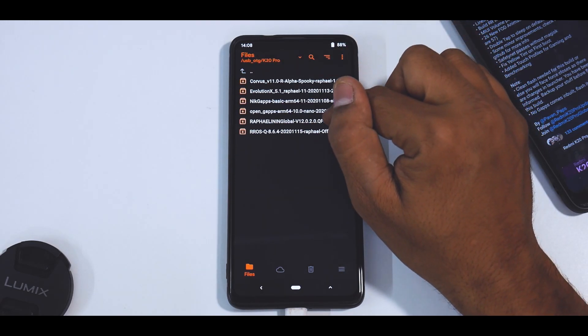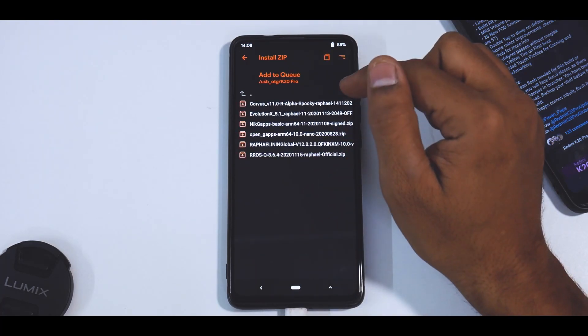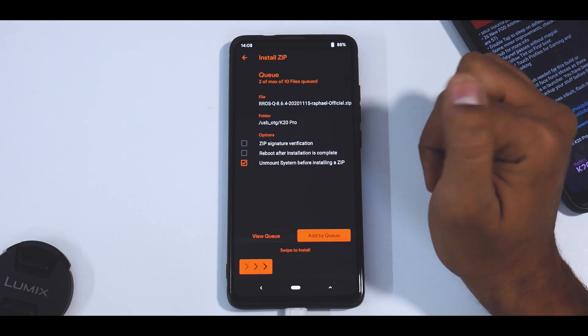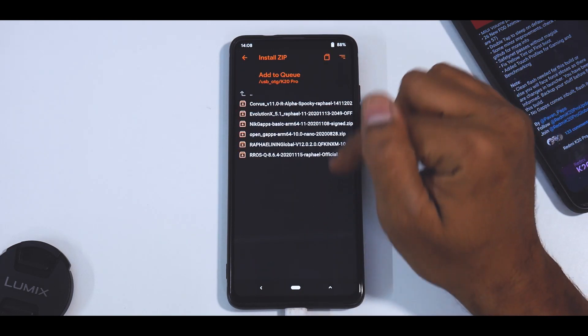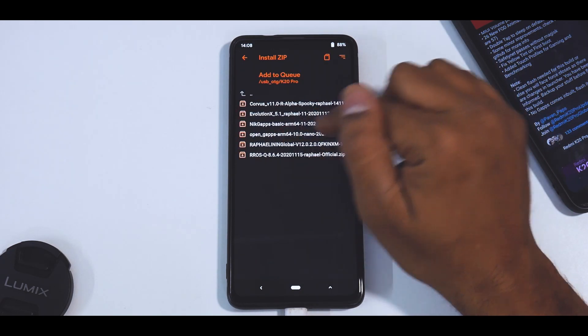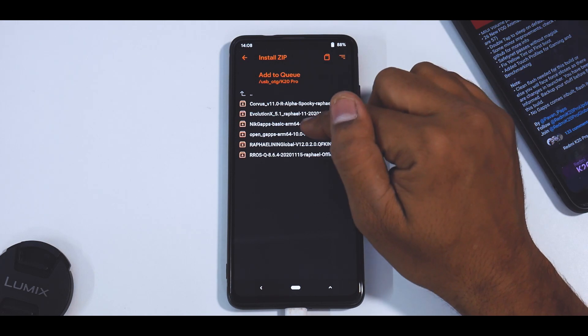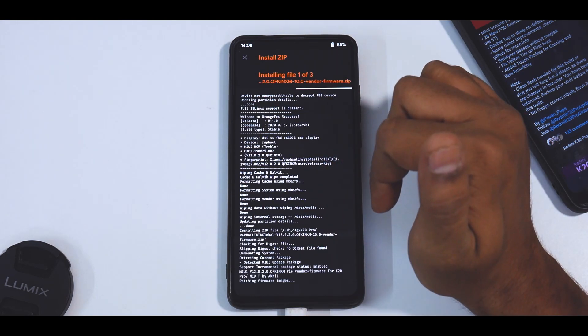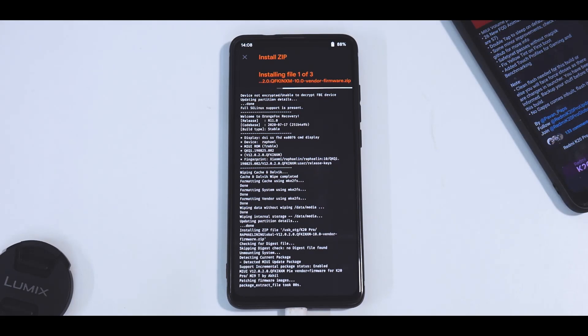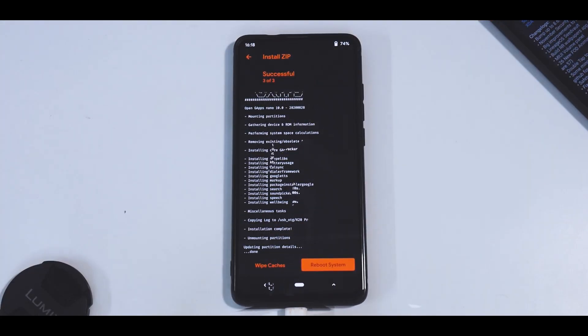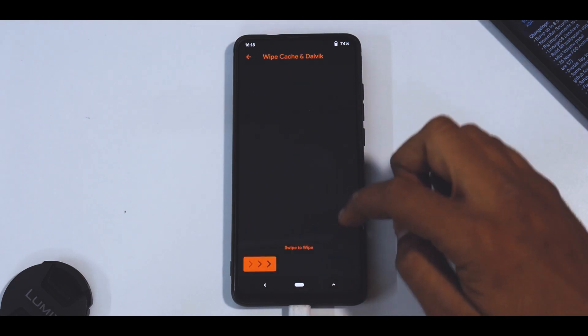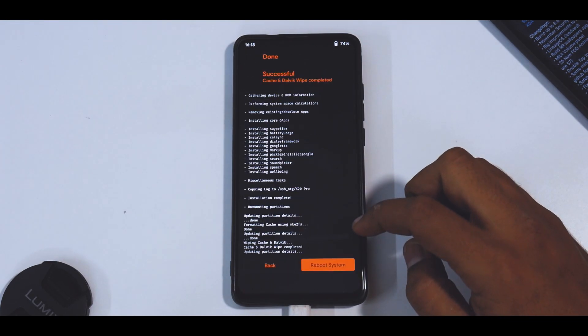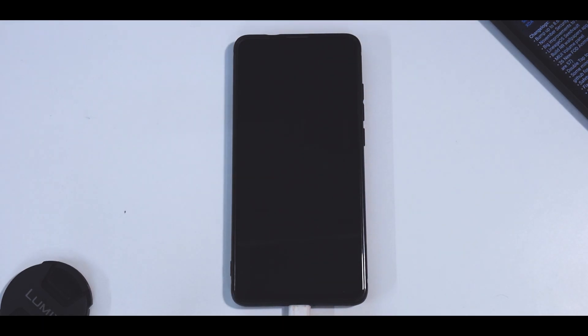Okay, this is the firmware, add to queue. And then we're going to select Resurrection Remix, add to queue, and Open G Apps ARM64 Nano - that is the one I use. Swipe to confirm flash. This flash will take anywhere between two to five minutes, so please be patient. All right, so as you can see the ROM has been flashed, so we will just do wipe caches and reboot system.